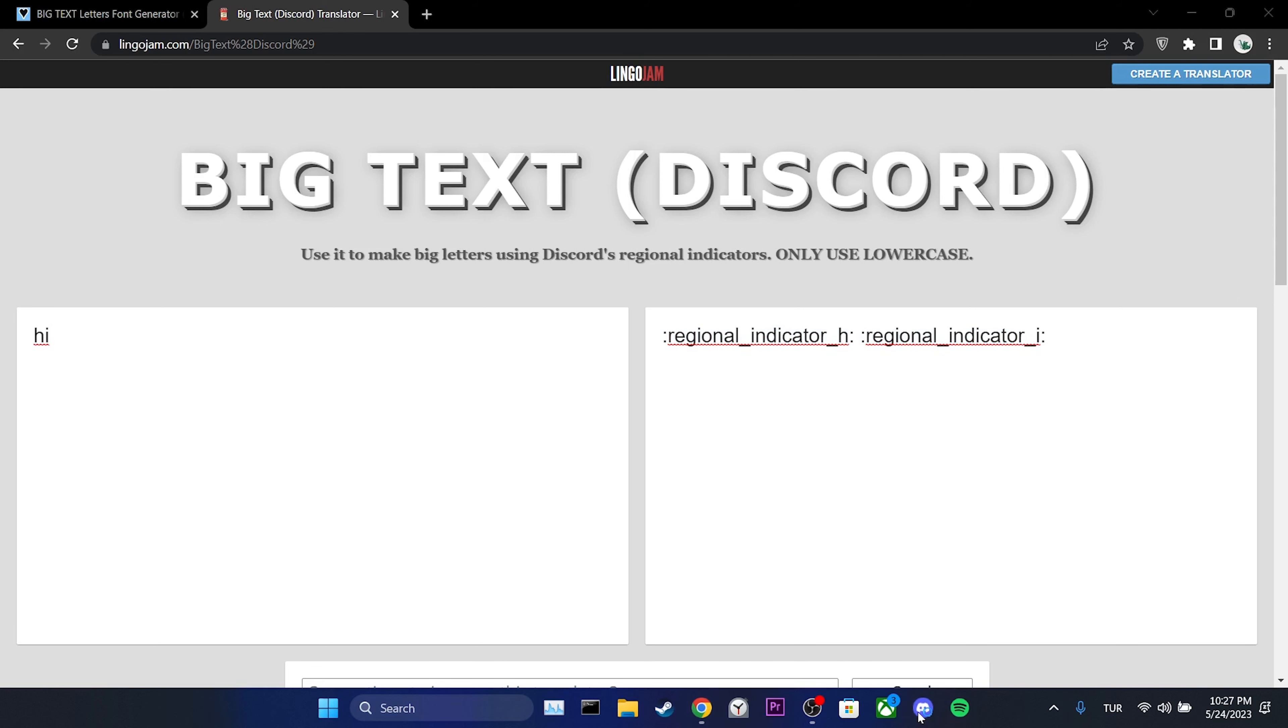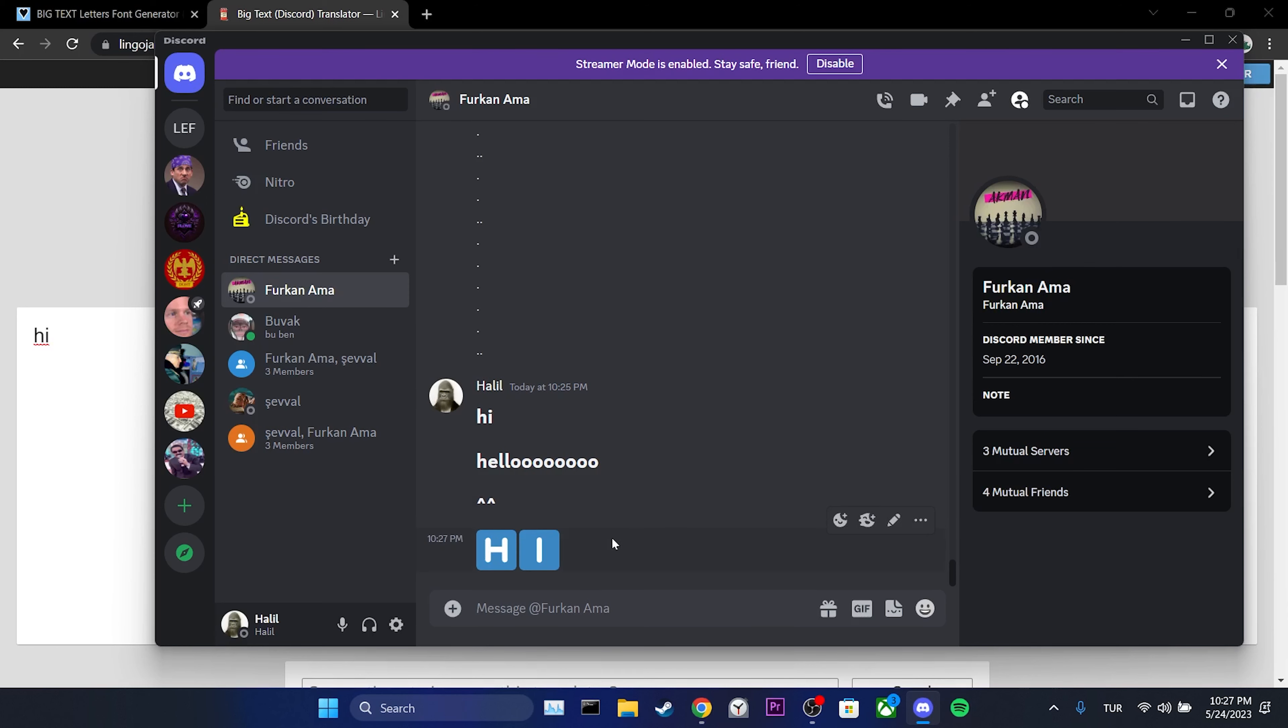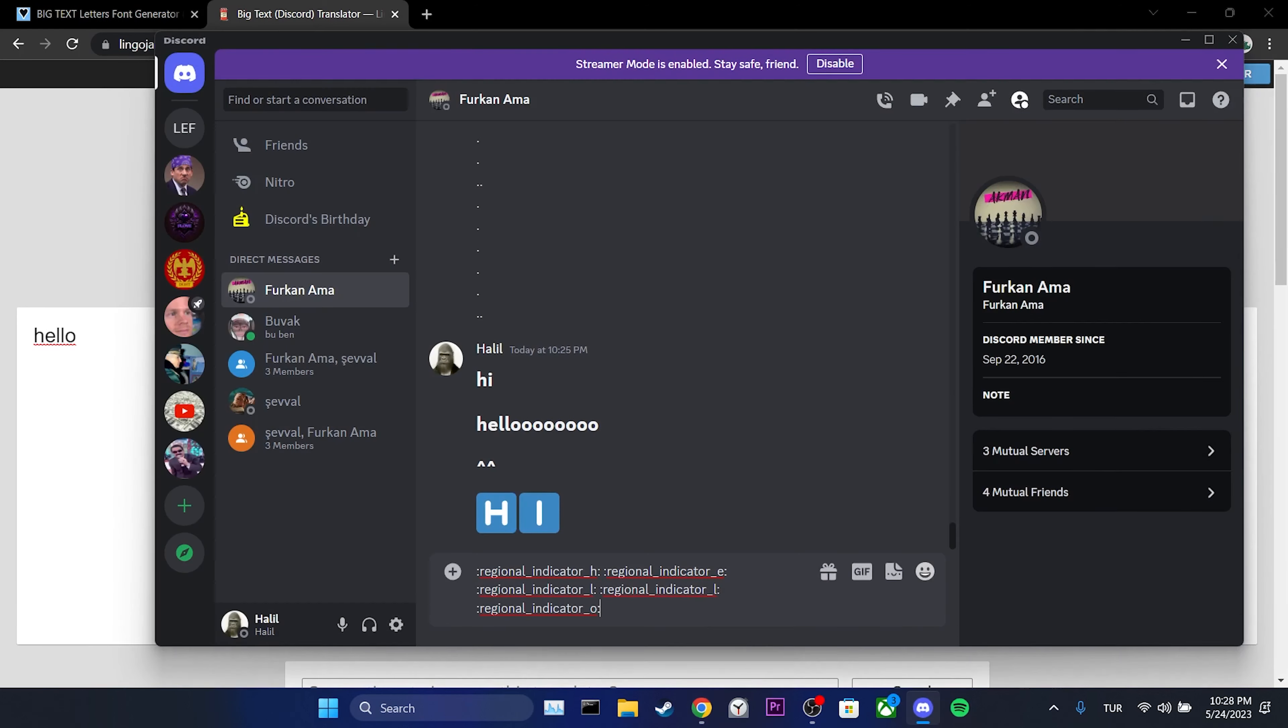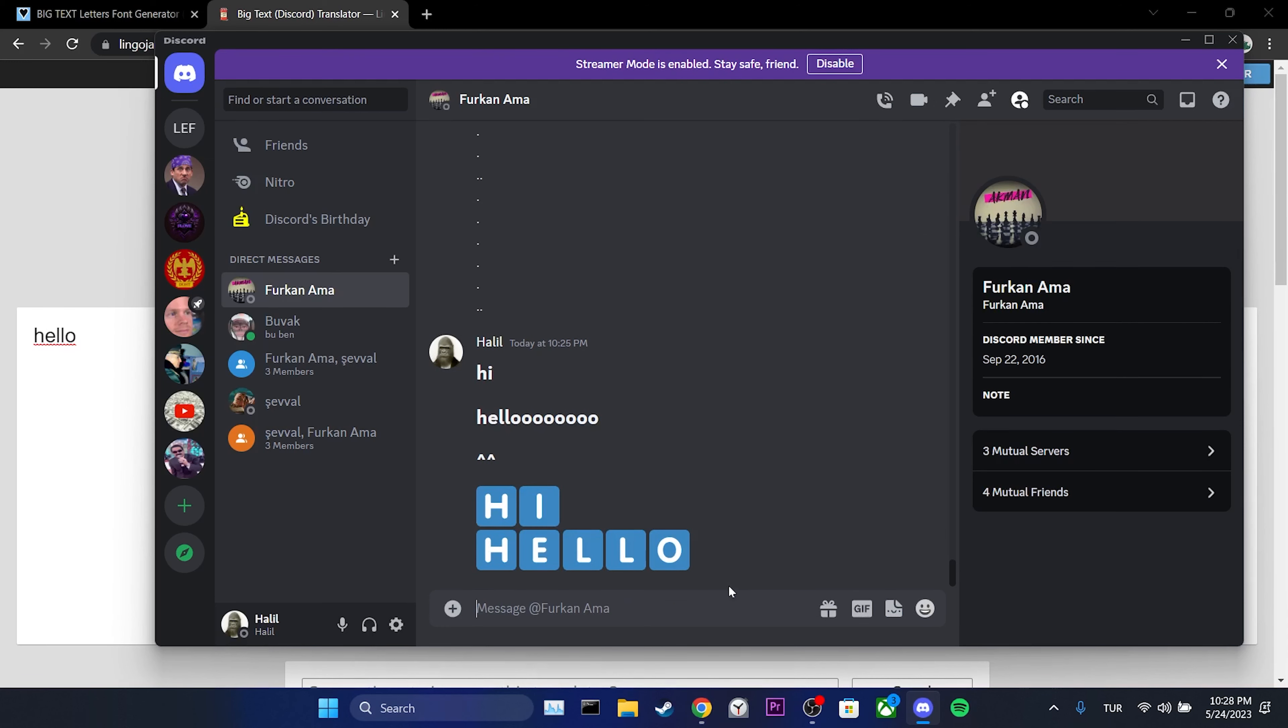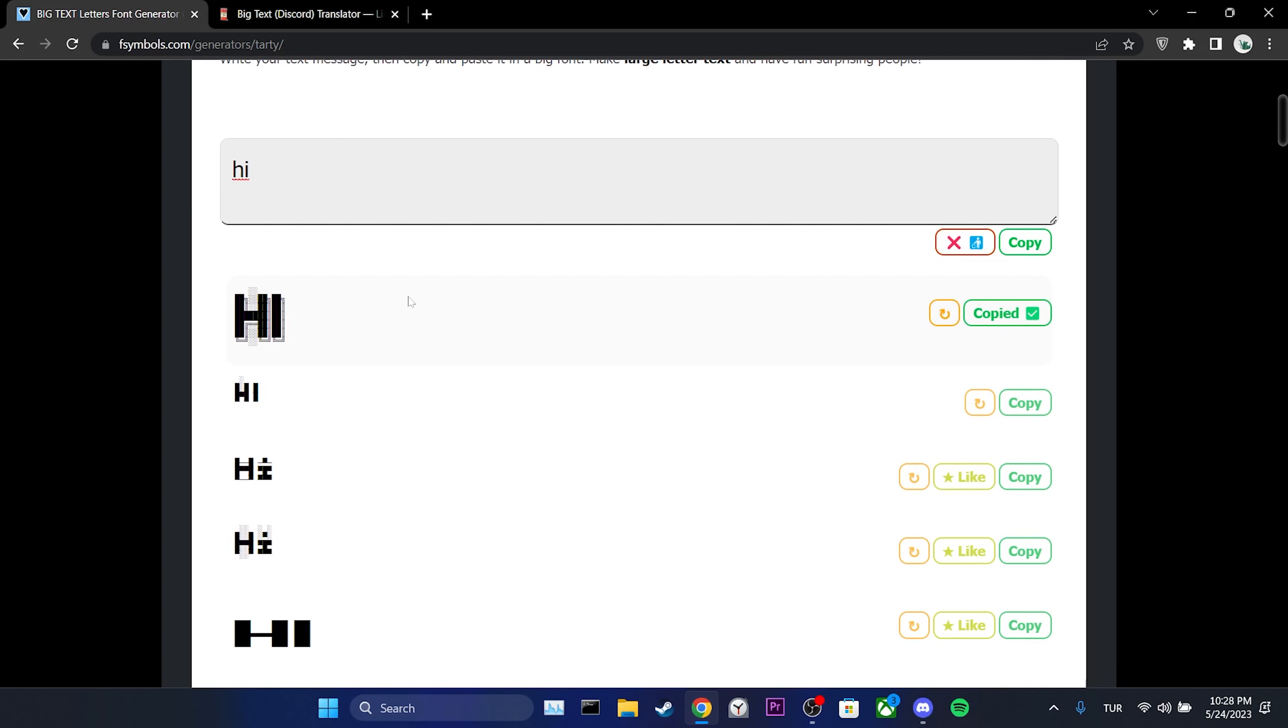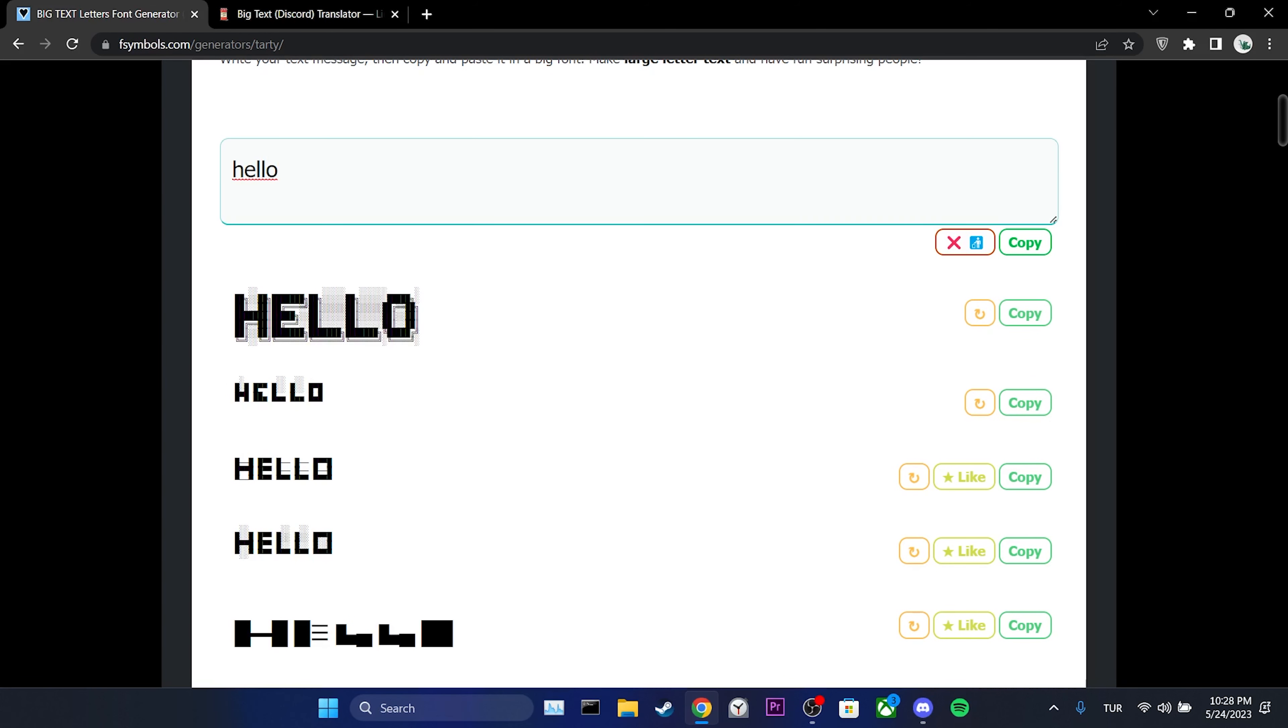We have to write in lowercase what we want to write on the first site. Then we copy the text we wrote and paste into Discord. It looks like this in the message box. A slightly longer word looks like this.